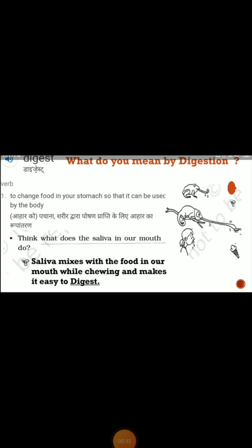First, you have to understand what digestion means. Digestion is a kind of process where our digestive organs break the food into small, simpler forms. When the food breaks down, it becomes easy to digest. Whatever energy we get will be dissolved in the blood and the energy will be transferred to our whole body.